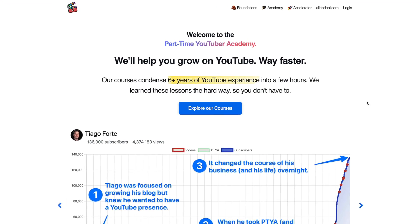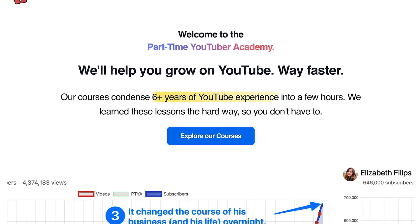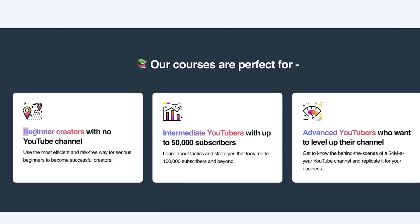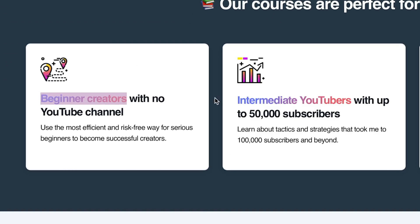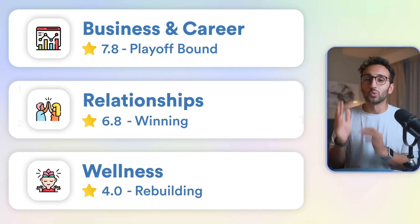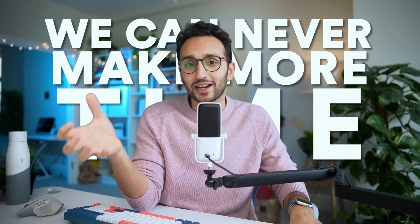Currently there's a trend going around on the internet and social media where using gradient features for text, buttons, or backgrounds is becoming more prevalent. One of my favorite examples is Ali Abdaal, who uses this feature a lot on his Part-Time YouTuber Academy — and yes, it is a Kajabi website. Ali Abdaal is a Kajabi user. He's one of the most successful self-development creators on the internet.